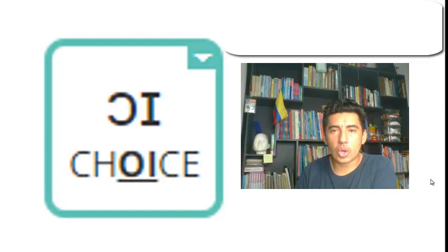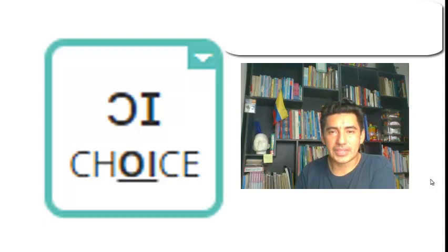/ɔɪ/ as in choice, choice. Okay teacher, we have finished this presentation. Bye bye.